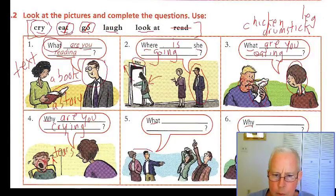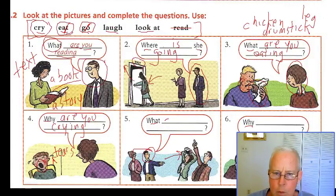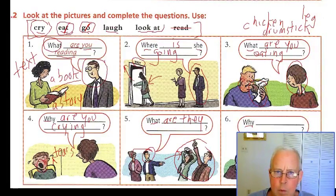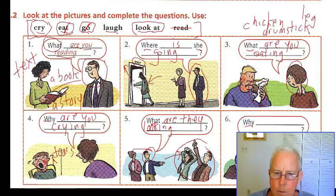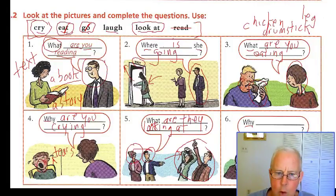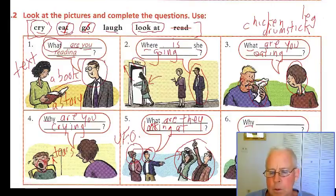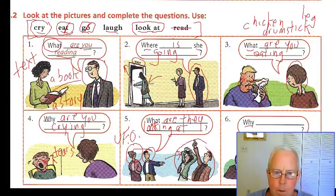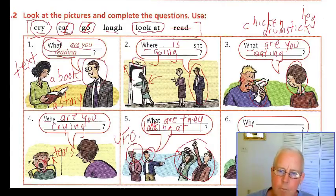Number five: this guy is pointing at two people, so he asks: What are they looking at? Because that's two people — 'they.' And maybe she'll say: Oh, an airplane, or a UFO — unidentified flying object — or someone on a tall building.